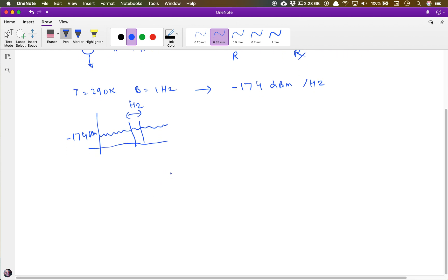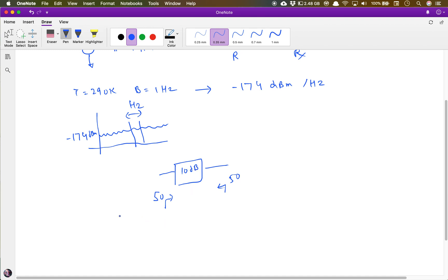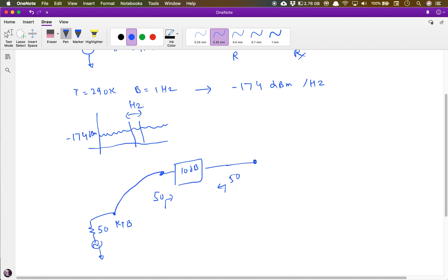Now let's say we have an attenuator, designed so that it is matched both at the input and at the output. Say this is a 10 dB attenuator. Our 50-ohm resistor generates kTB noise. Now if we connect this resistor to this attenuator and look at the output, the argument is that the noise at this point is also kTB.